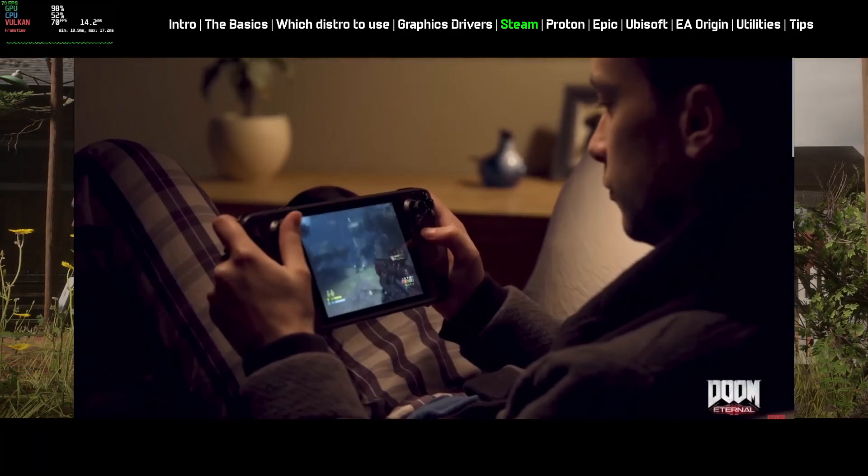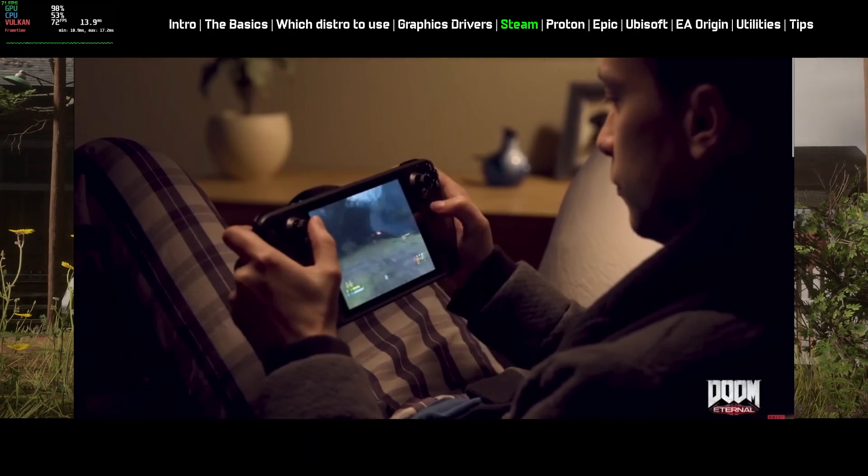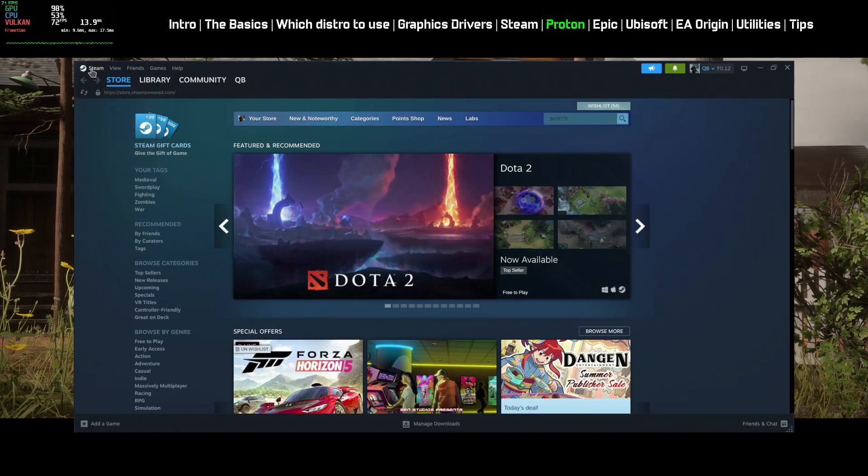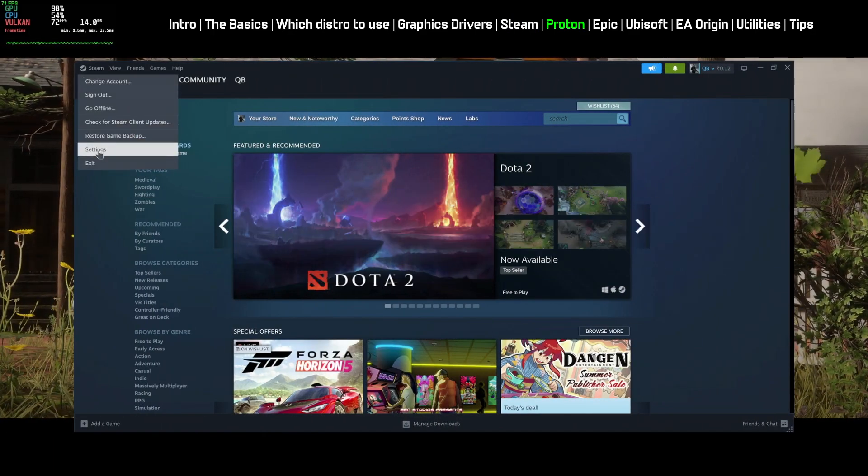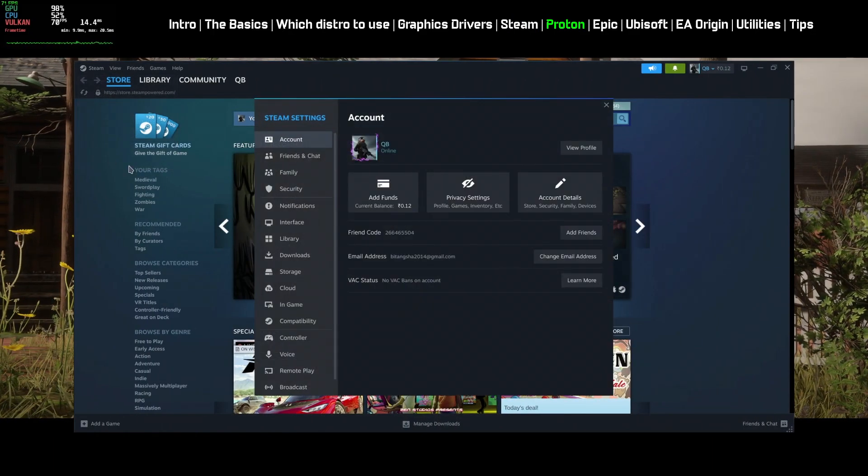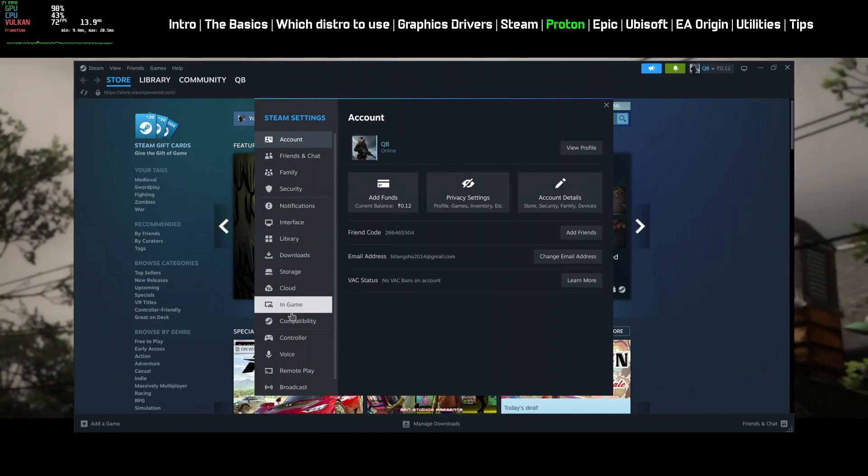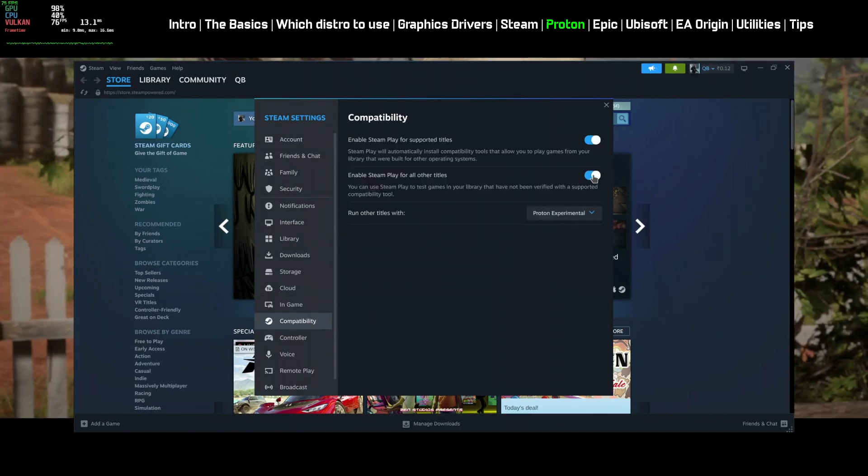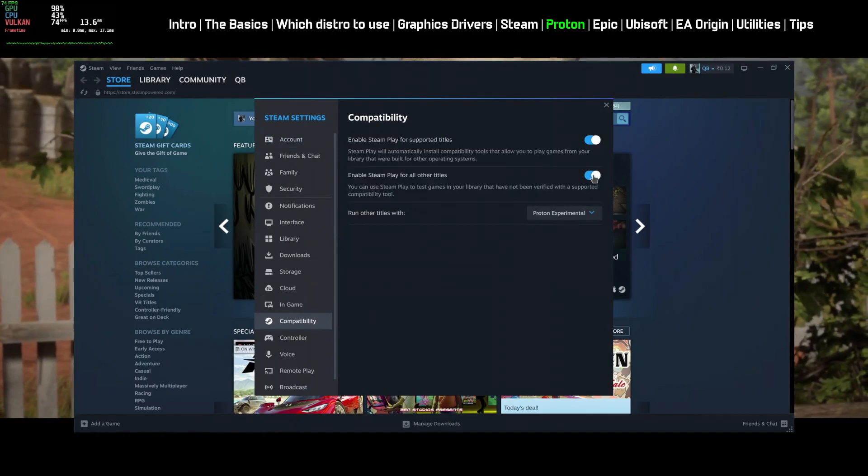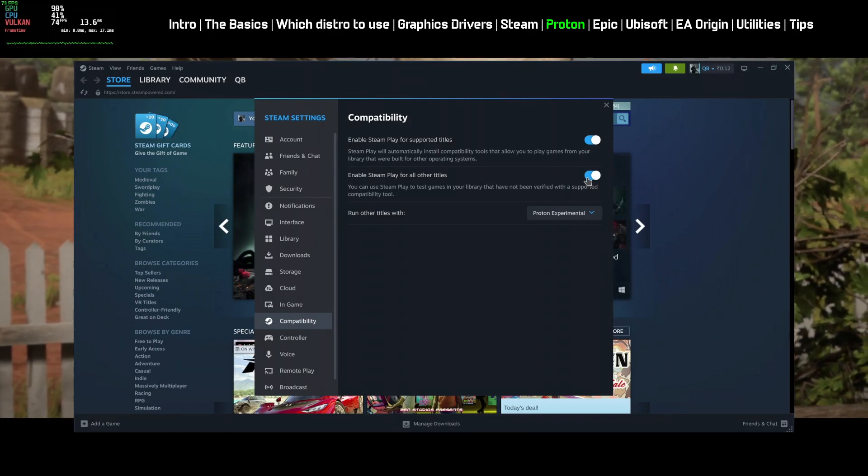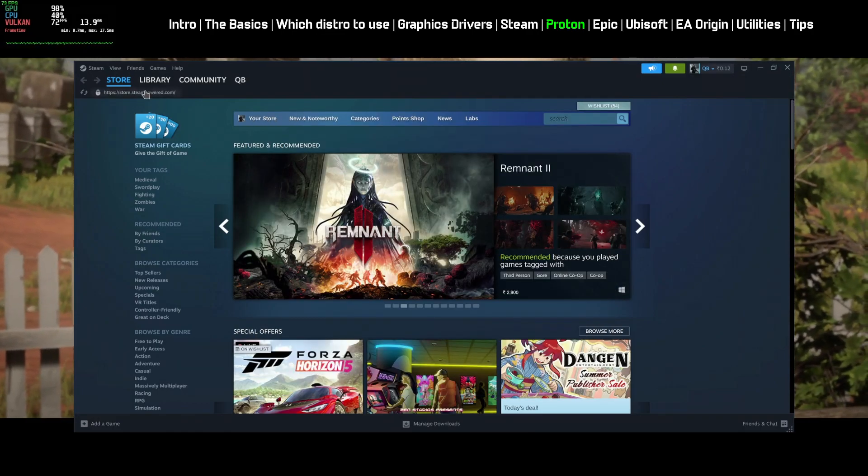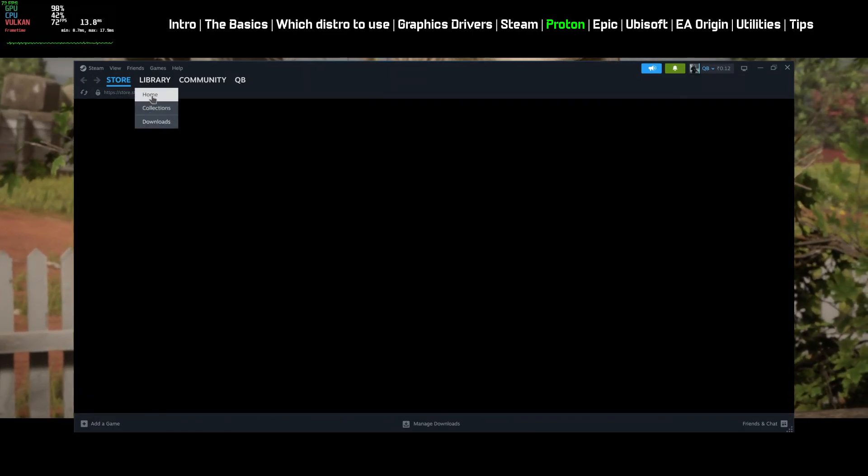Steam uses Proton to run Windows games on Linux. After installing Steam, go to Settings, click on Compatibility and make sure to enable Steam Play for all other titles. You can select Default Proton version from here.